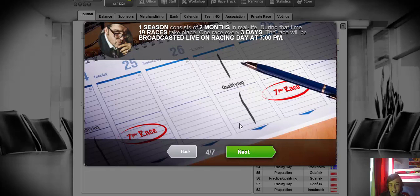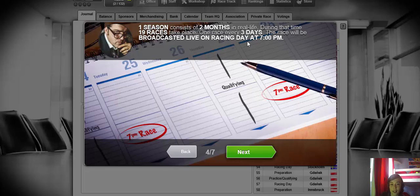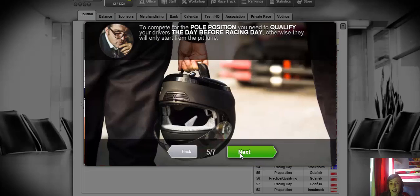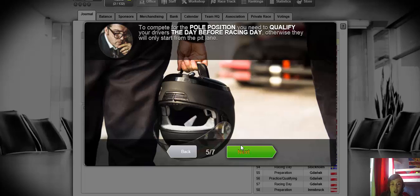One season consists of 2 months in real life. During that time 19 races will take place once every 3 days. The race will be broadcasted live on racing day at 7pm. To compete from the pole position you need to qualify your drivers the day before racing day, otherwise they will only start from the pit lane.